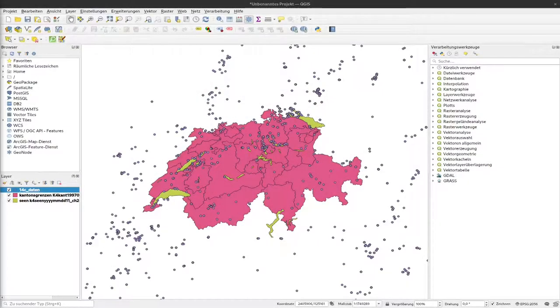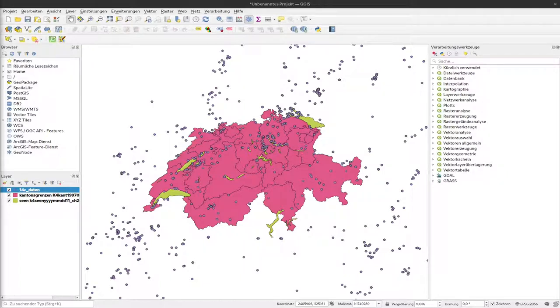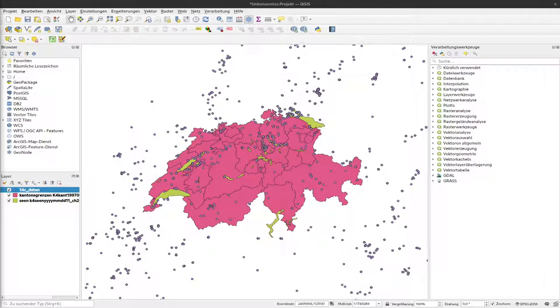This video is just a short add-on to the video about the spatial join because during the lecture we realized that on the computers of the GIS lab this procedure didn't work as expected while it worked on my computer. I don't know if this is an issue about the Windows machines in contrast to the Linux machine I'm using here, or the reason is that I'm using a more recent QGIS version than is installed down below.